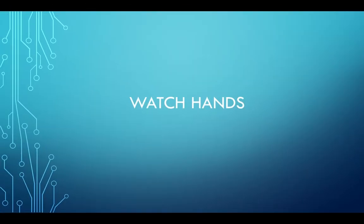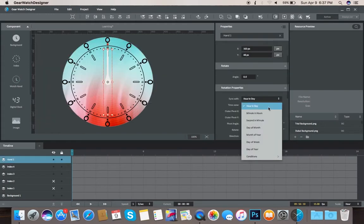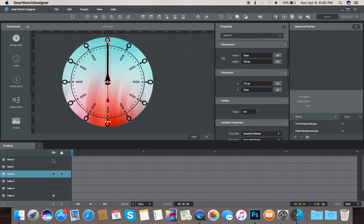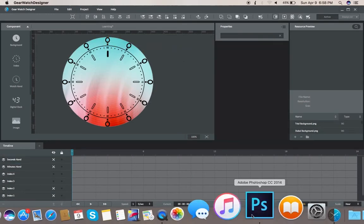The next step is watch hands. We will use the default hands, adjust the movement styles, and create our own watch hand in Photoshop.